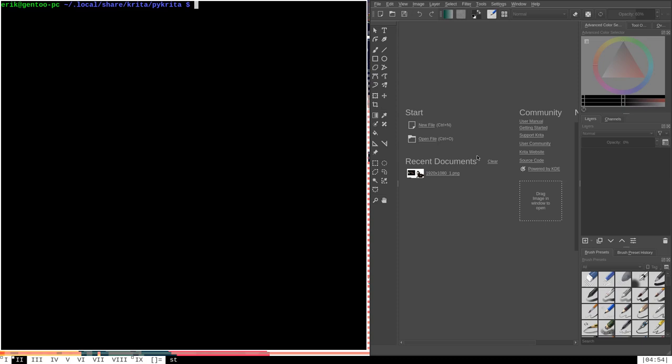Hello everybody. In this video on Python scripting in Krita, I'm going to go over a few things about plugins that I didn't cover in my first video on plugins, namely how to create manuals for your plugins and how to create customizable shortcuts for your plugins. To begin with, I'm going to cover how to create manuals.